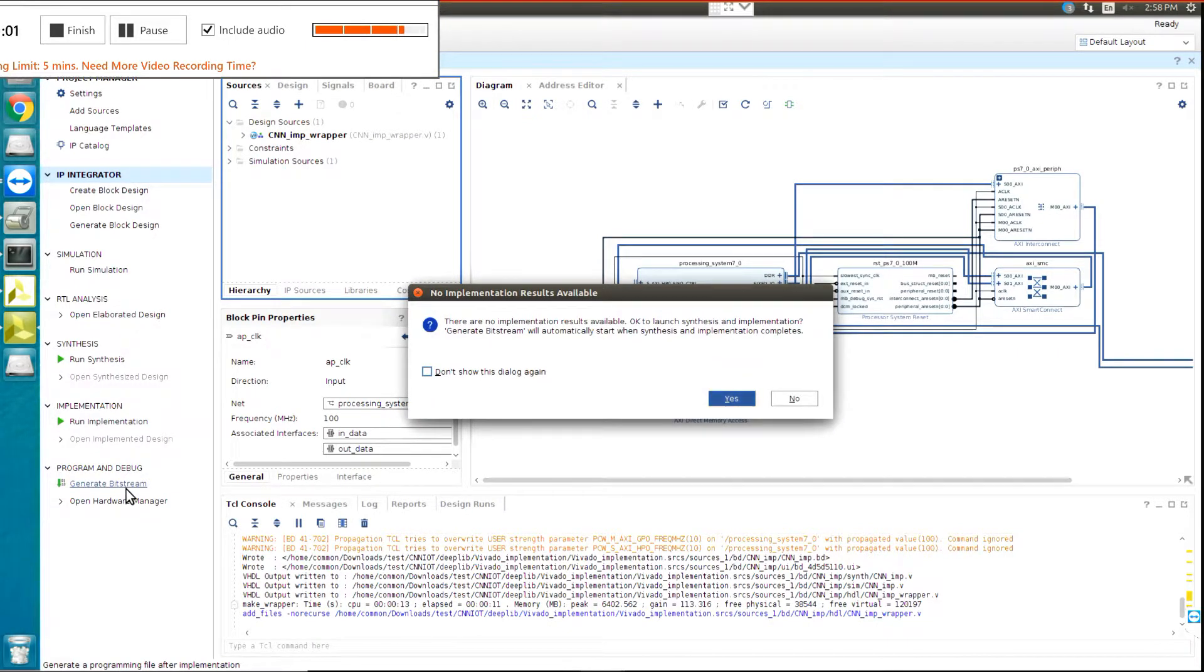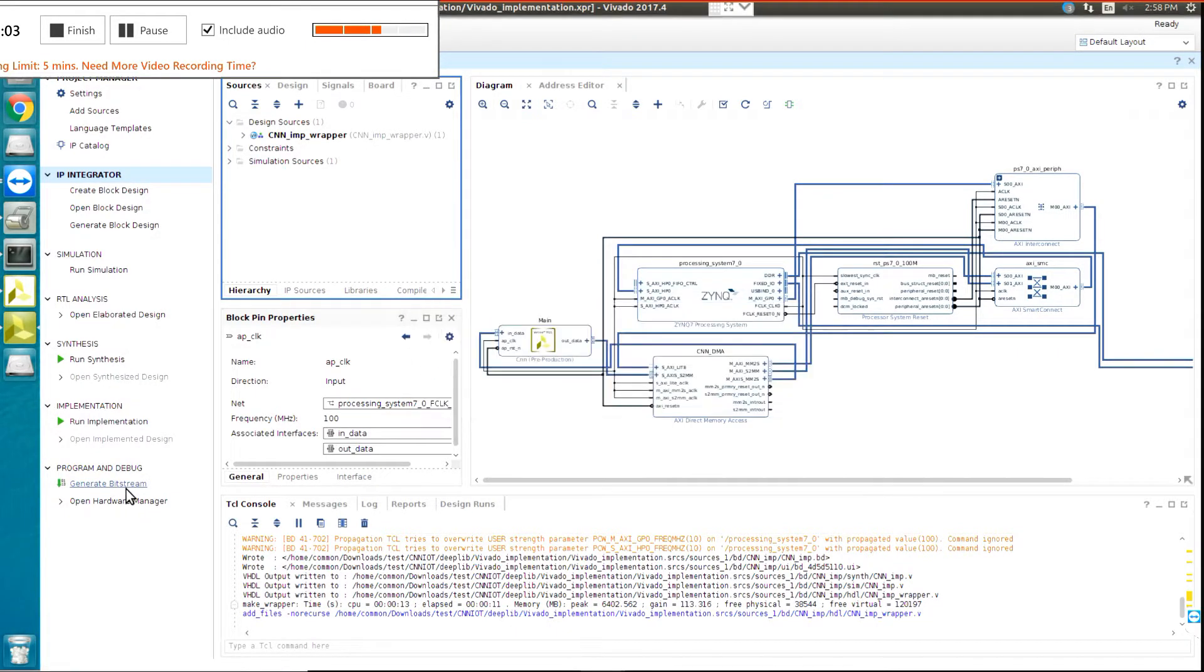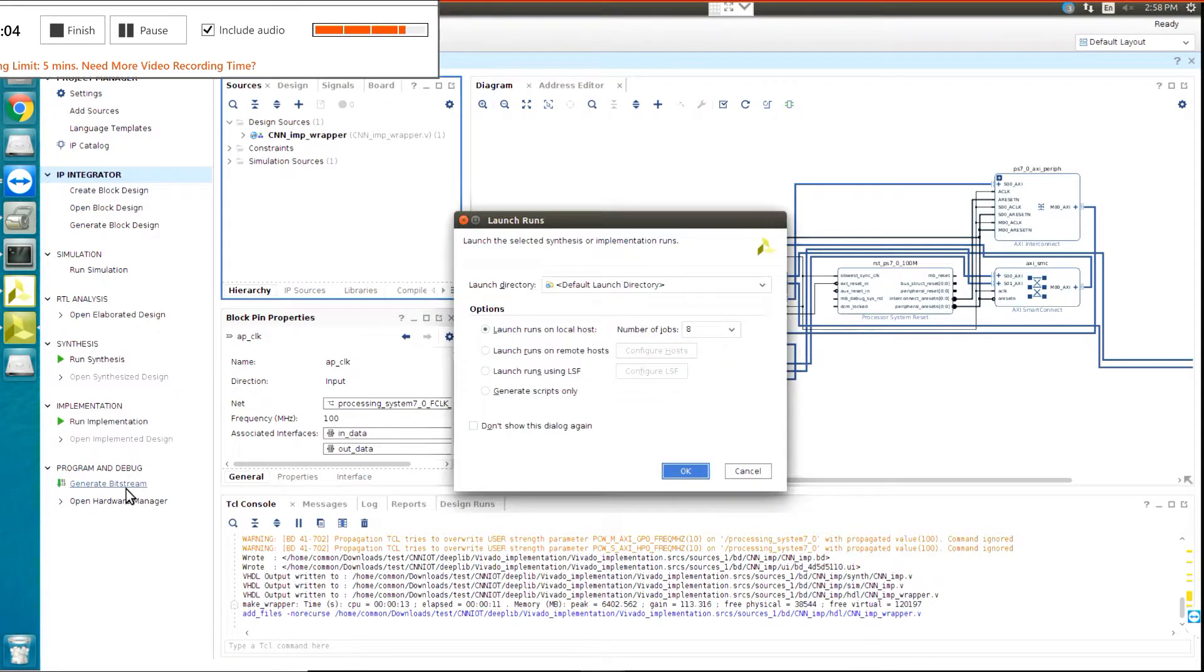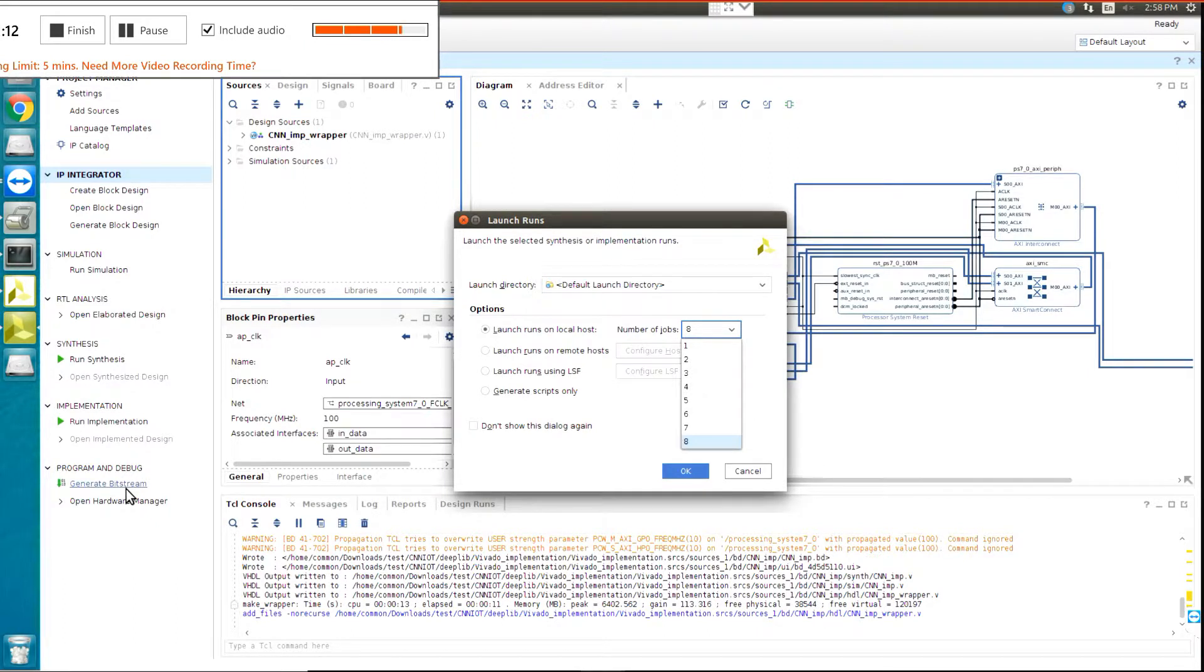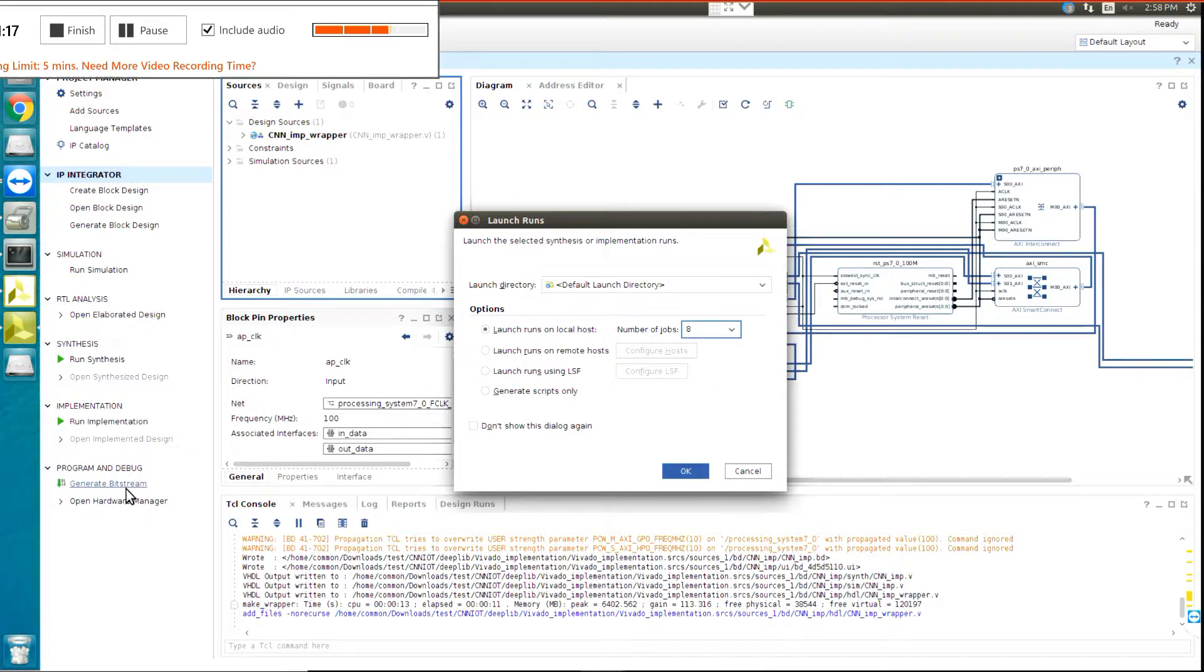And then click on yes, and then save the project. You can change the number of jobs that you want. Because I am using an 8-core CPU, I prefer faster creation, so I click on 8, and then OK.